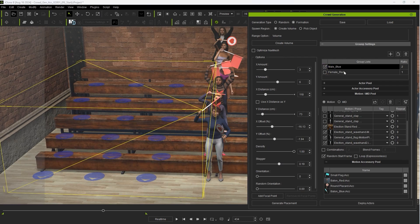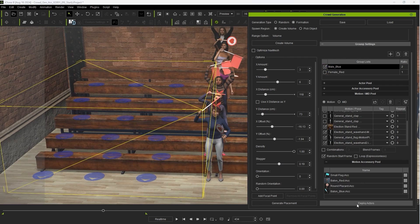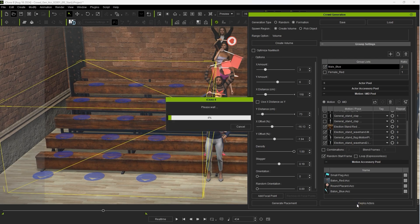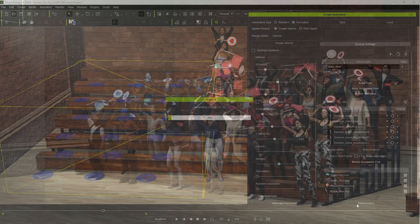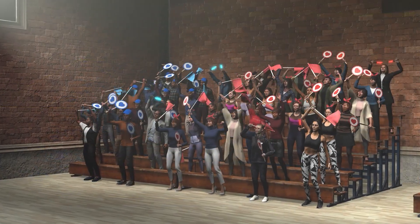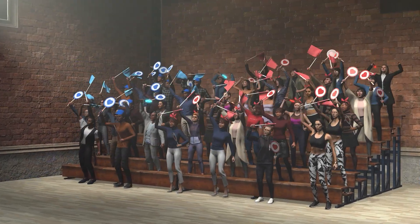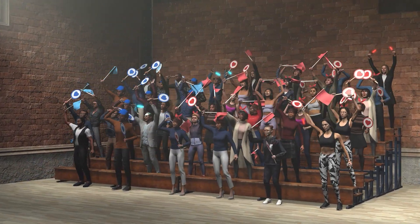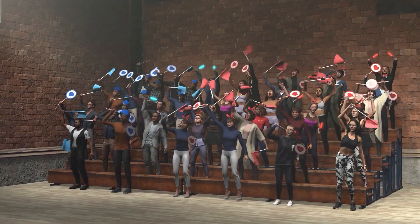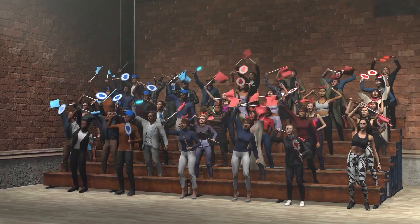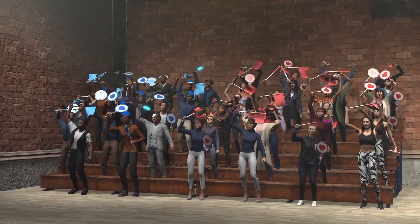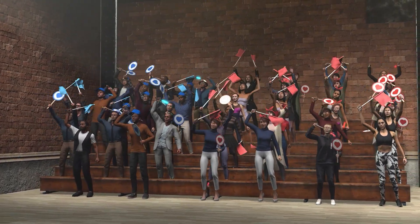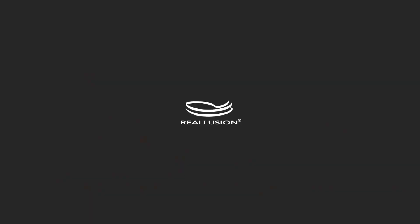That's it for this tutorial guys. As you can see, smart accessories are an invaluable feature for adding more variety to your crowds and also deploying them much quicker with preset accessories. Thanks for watching and I'll see you in the next video.